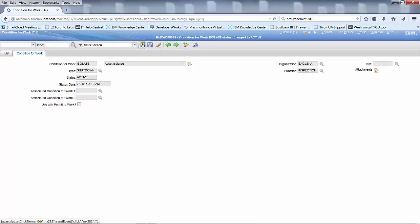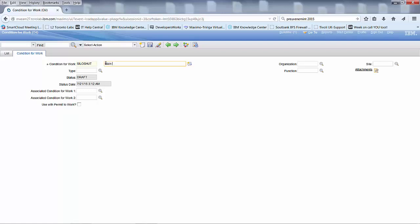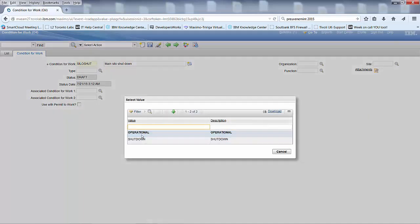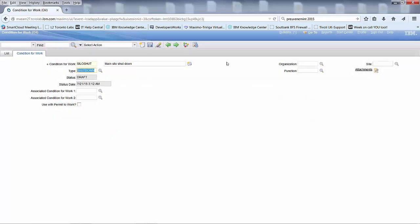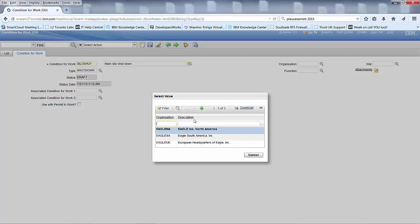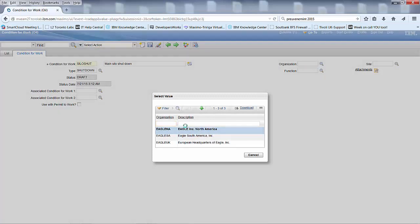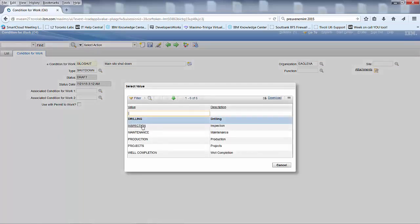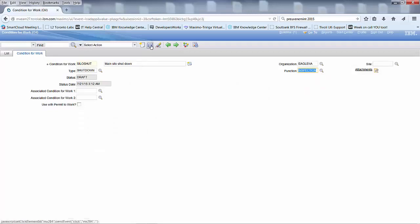Now we need to do another one. Let's call that silo shutdown. Main silo shutdown. Still the same shutdown type. Same organization and the same function, inspection. Save that.